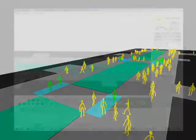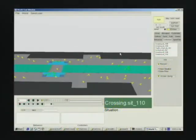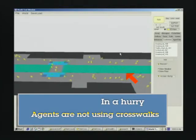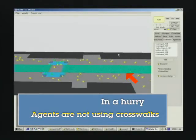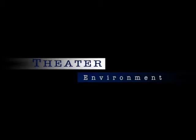In a hurry situation, some people do not use crosswalks but cross the street with running motion.